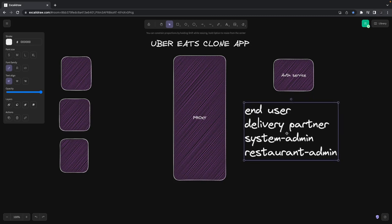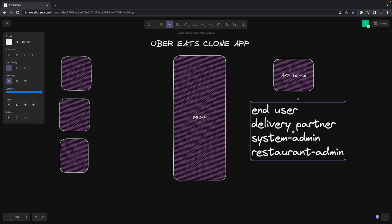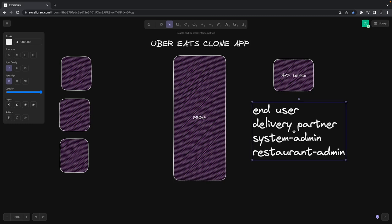System admin is the overall admin. We can create a new restaurant admin, onboard a new restaurant to the whole system. There will be a back-office application through which system admins will create or onboard new restaurants to the Uber Eats platform. Restaurant admins can update and create food menu items, change prices, and handle these things.